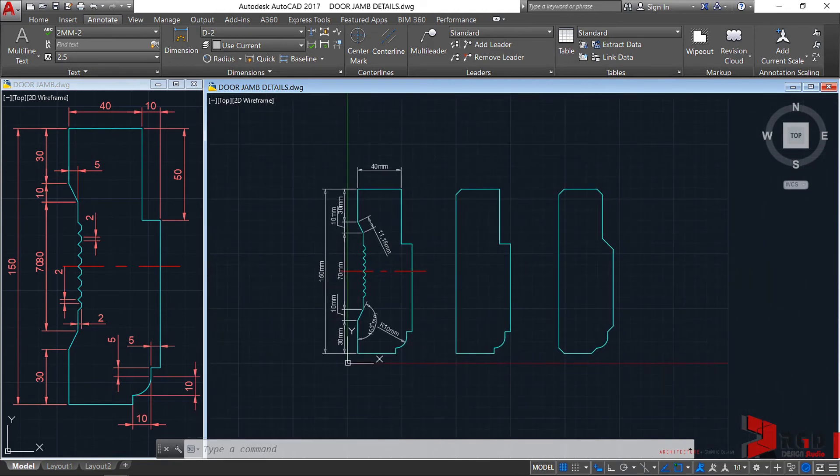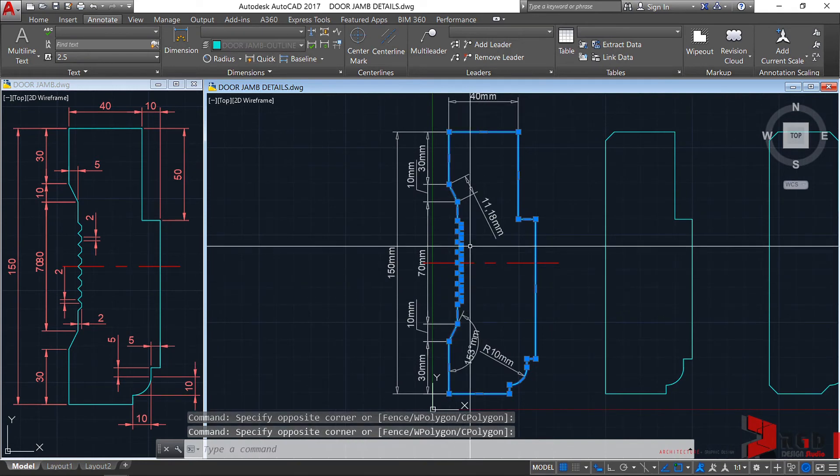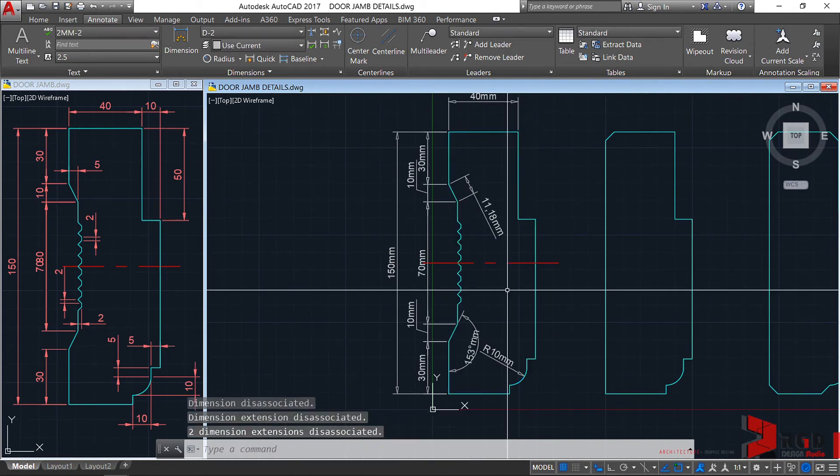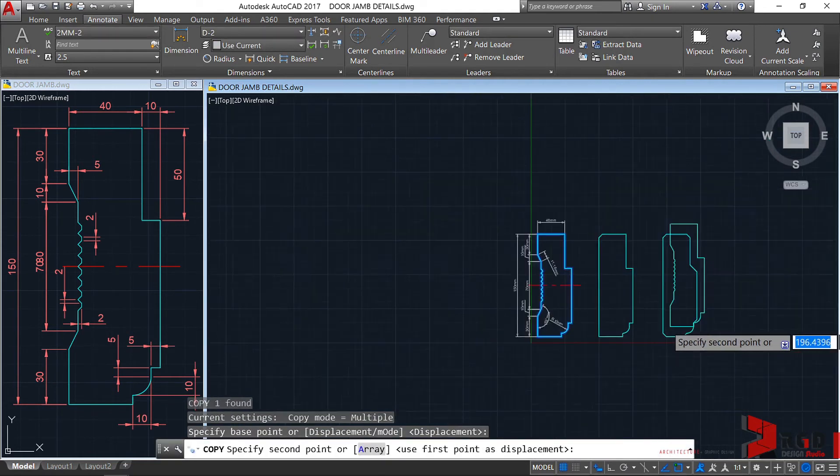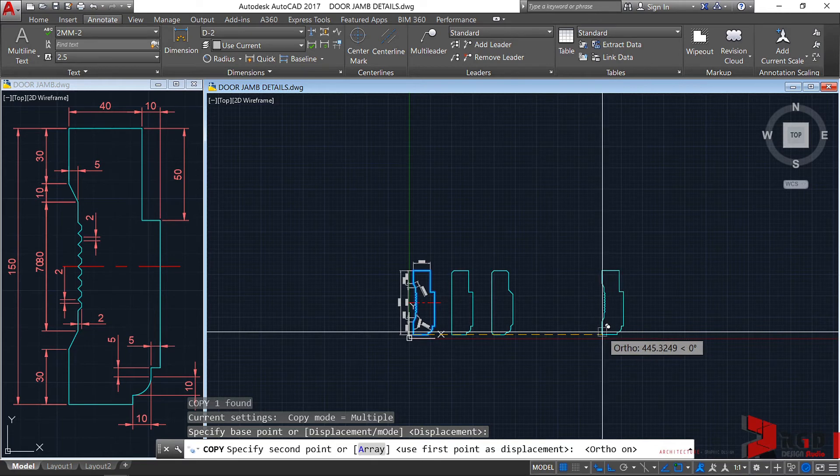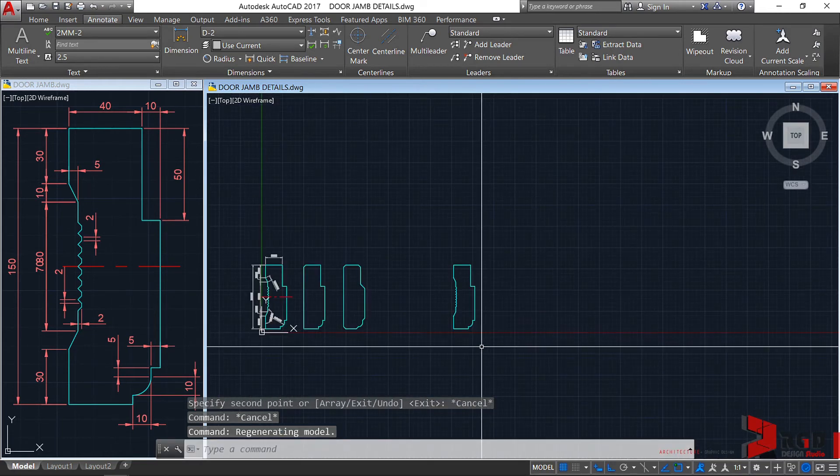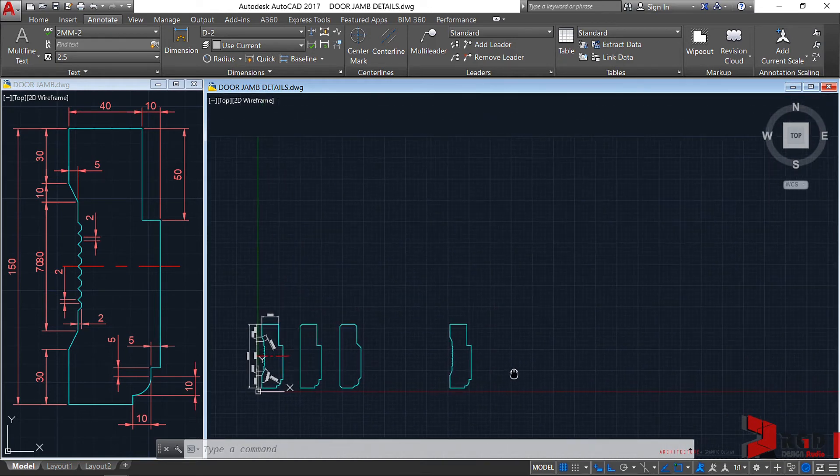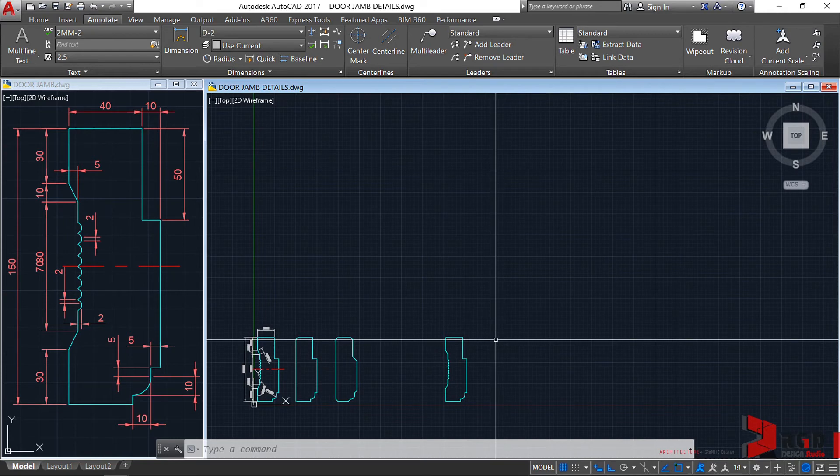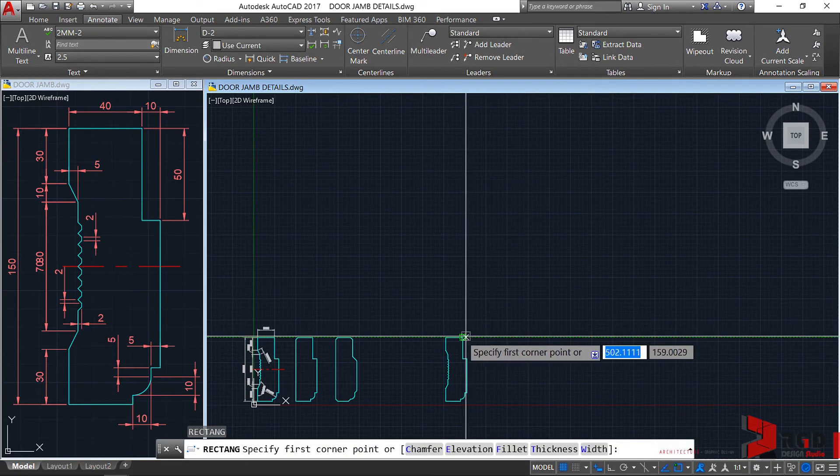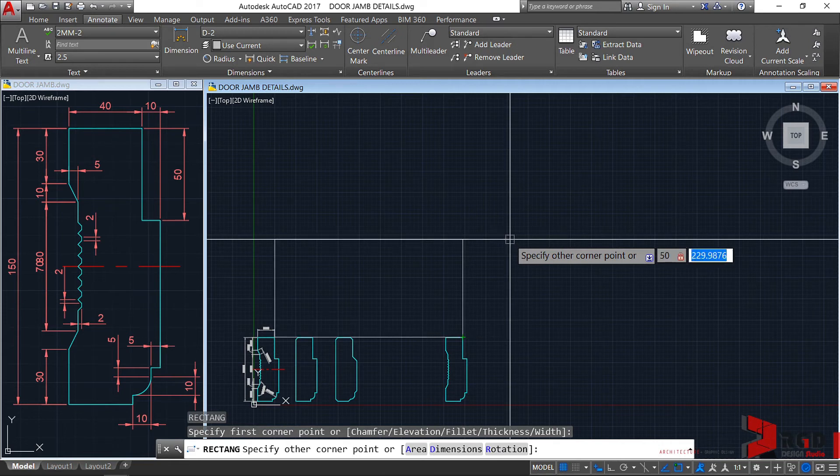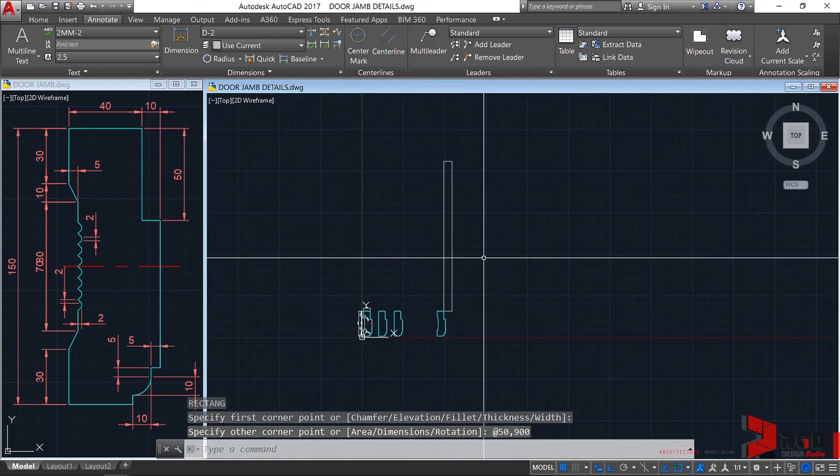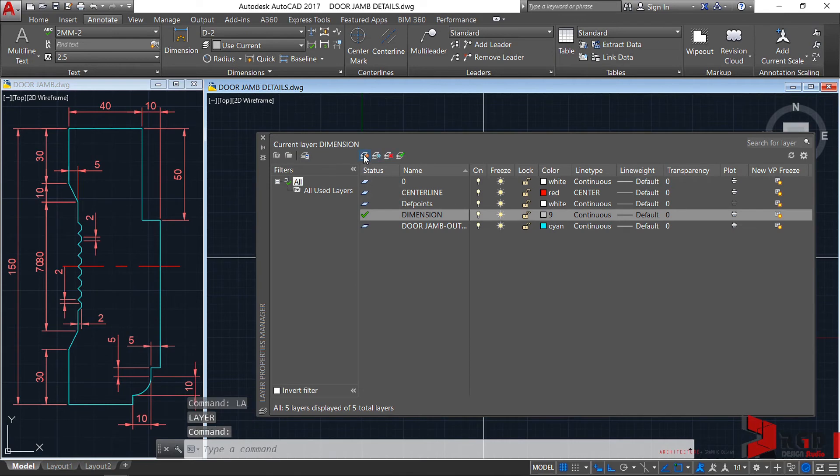For the meantime, let's just select this, including the other lines and then join them. J, enter. And, let's copy this. CO, enter. And, make sure your F8 is toggled on. And then, maybe here. Now, let's try to create a door for this particular door jamb. Zoom out a little and pan. Let's create a rectangle. Let's click here as our first corner. And then, let's type 50 for its thickness, comma. And then, 900 for its width. So, that's our door. So, let's go to LA, enter. And then, let's create a new layer.